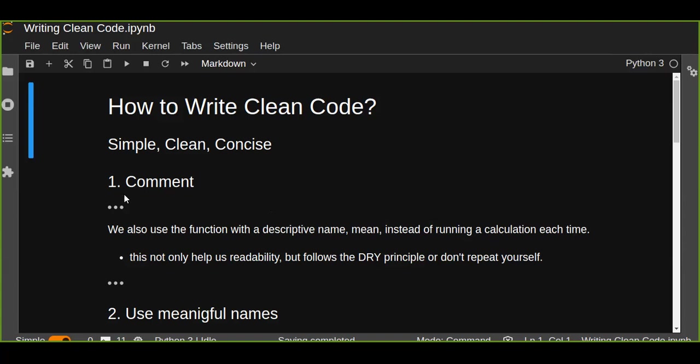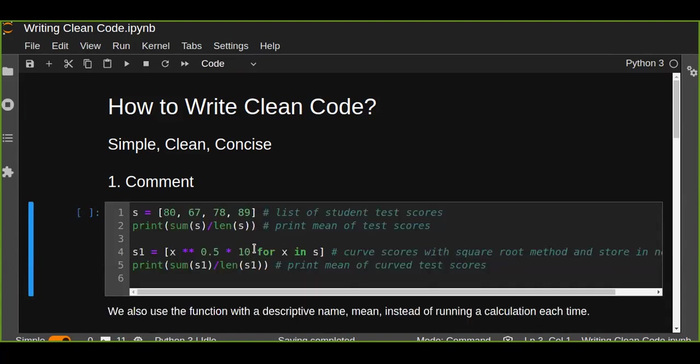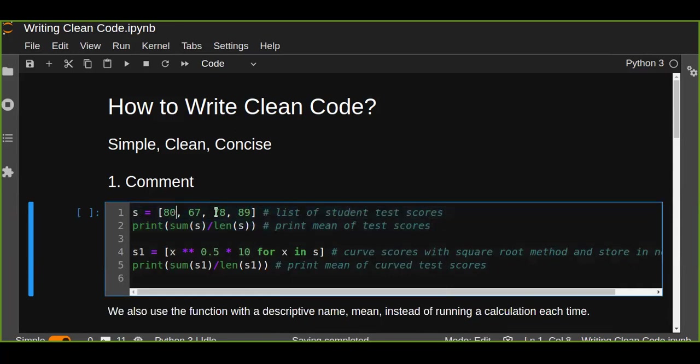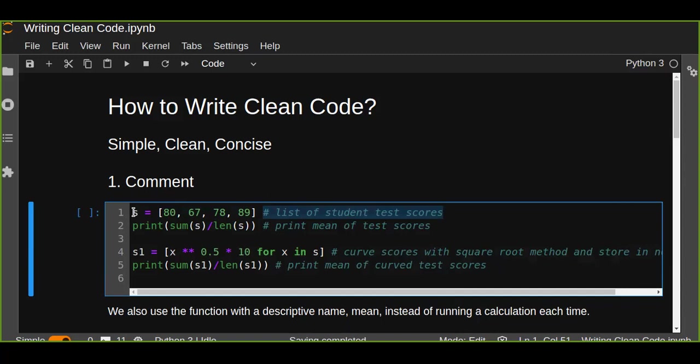Comments are very useful. Take a look at this code that initializes a list of student test scores and prints the mean of test scores. If we avoid this comment from this code, we can't understand what this code means without comments. The second example curves scores with the square root method and stores them in a new list.